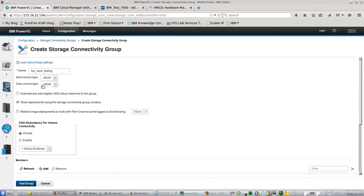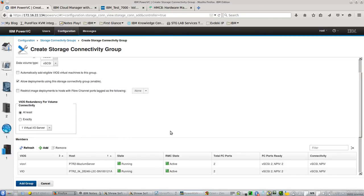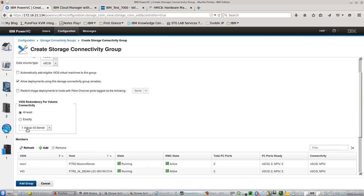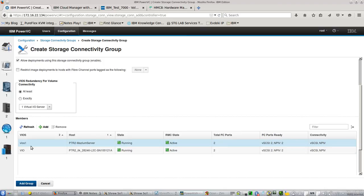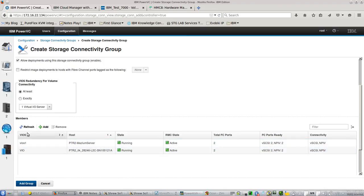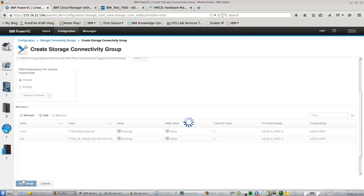Let's repeat. My boot volume and data volume types are in virtual SCSI. Because I am just using one virtual IOS server for each machine, I am just selecting one virtual IOS server at least, because this is a test system. And I am adding the virtual IOS servers which are eligible and candidates for this connectivity group.